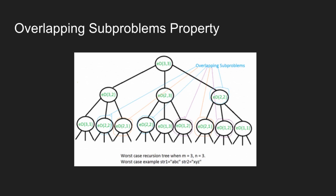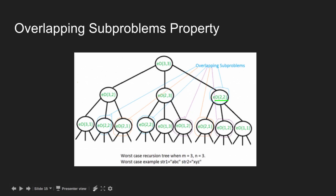Consider the partial recursion tree drawn here for edit distance where two strings are abc and xyz. Notice that edit distance of 2,2 is being solved twice. If we draw the complete recursion tree, then we can see that there are many subproblems which are solved again and again. We know that recomputation of same subproblems can be avoided by using dynamic programming.